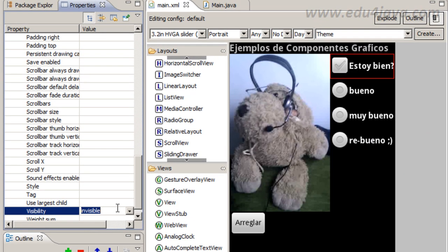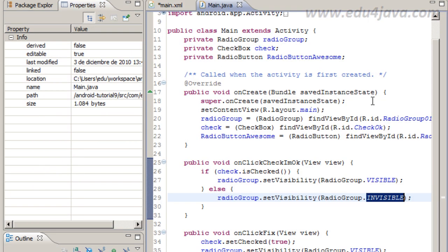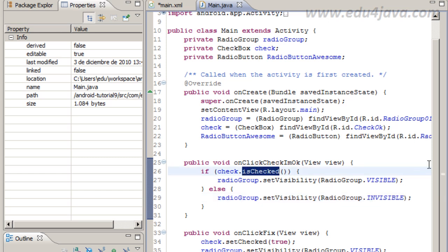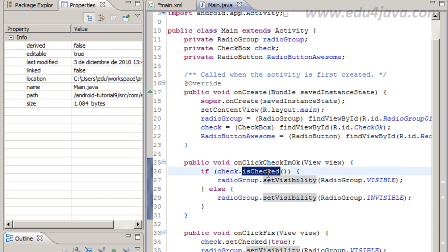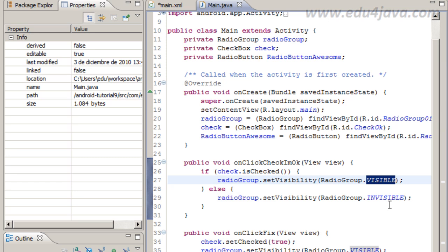Then you can see this disappear from here and now the first time it is going to be invisible. And when it is checked it is going to become visible and when we uncheck again it is going to become invisible.